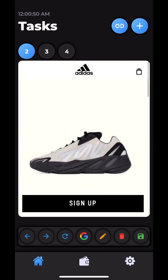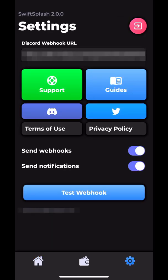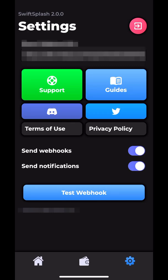Finally, we have the settings tab. Here you can access the webhook guide, support, Discord, Twitter, and notification toggles. Basically, the webhook sends notifications once you pass splash to your Discord. You could search up how to make a webhook; it's pretty simple. Send notifications, of course, sends a notification when you pass splash, so you don't have to pay attention to your phone the entire time. Discord gives you a free invite to their Discord server for Swift Soul and Swift Splash. It's actually an extremely good server; they have a lot of good support people and I've learned a lot from them. And they have Twitter, which of course sends users to their Twitter page.